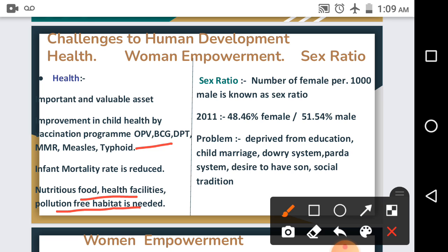Nutritious food, health facilities, and a pollution-free habitat are needed for healthy living, so it has become important to focus on the health agenda. Our next topic is sex ratio. The Indian constitution guarantees equality and justice to all citizens. According to the census of 2011, 48.46% of the total population are female and 51.54% are male.